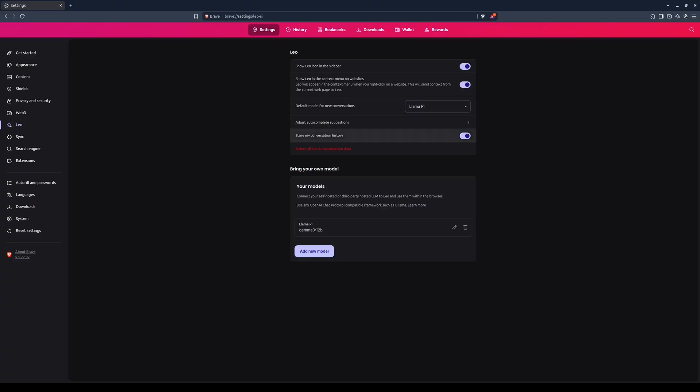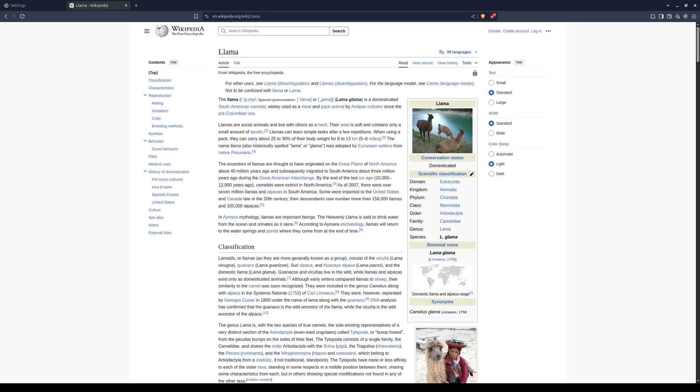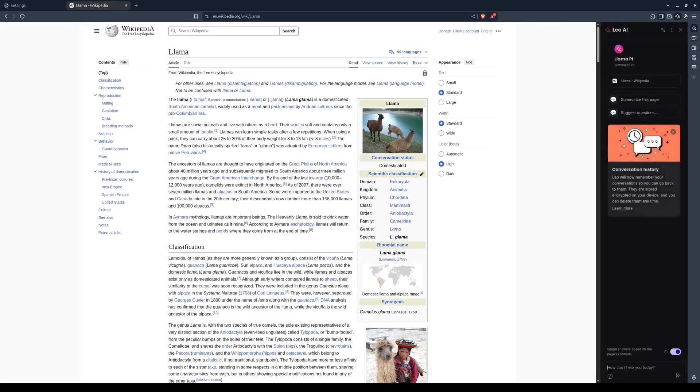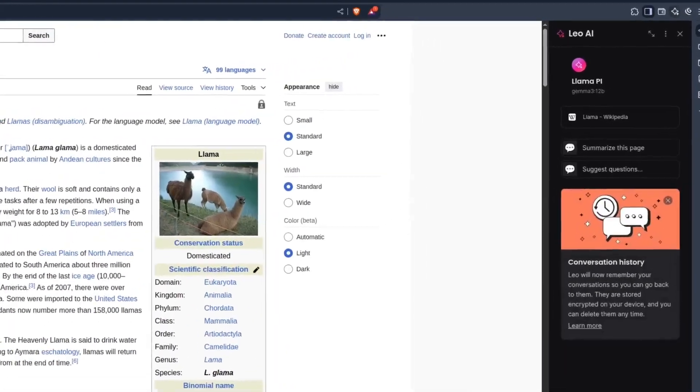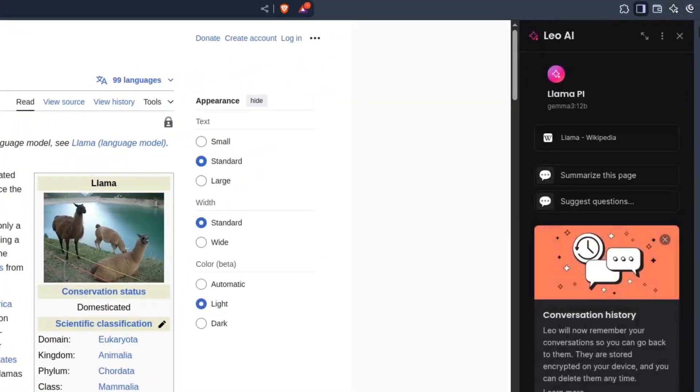Since it is selected, we can try it out. I found a Wikipedia page about llamas. I'll click the star icon to bring up the Leo UI. The name of the page is shown here, indicating that Leo is contextually aware of the page.